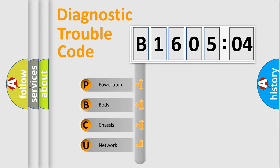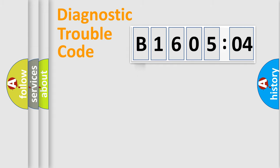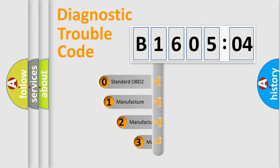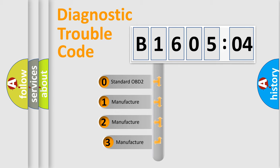We divide the electric system of automobiles into four basic units: powertrain, body, chassis, and network. This distribution is defined in the first character code.